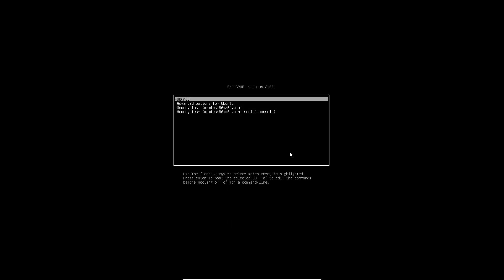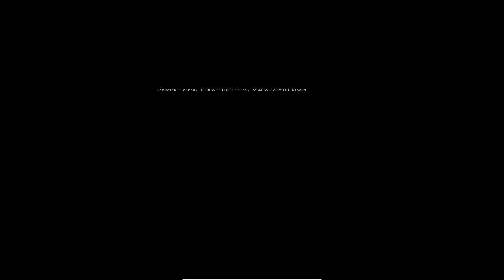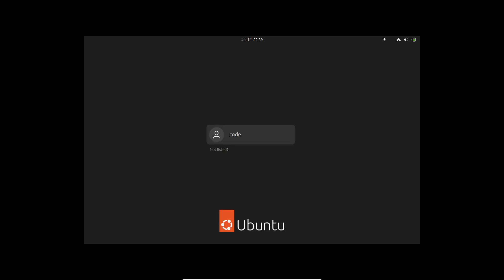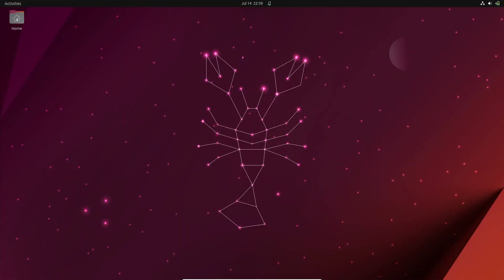So there you have it—two ways to access the GRUB bootloader in a Linux virtual machine. The quick way is perfect for occasional access, while the permanent solution ensures the GRUB menu is always available. Choose the method that suits your needs. If you found this video helpful, don't forget to give it a thumbs up and subscribe to our channel for more Linux tutorials and tips.